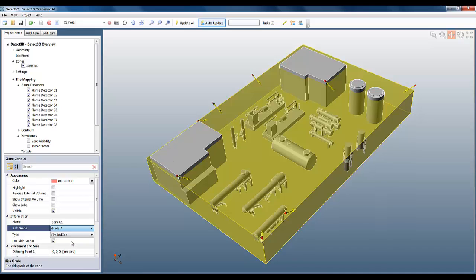As I select grade C, you can see that the colour of the fire zone has automatically updated to the colour associated with the risk grade. C is yellow, B is orange, and A is red.